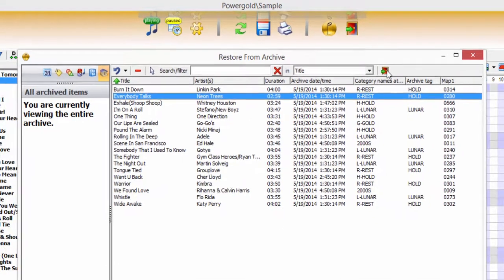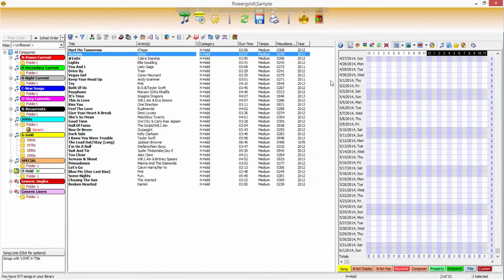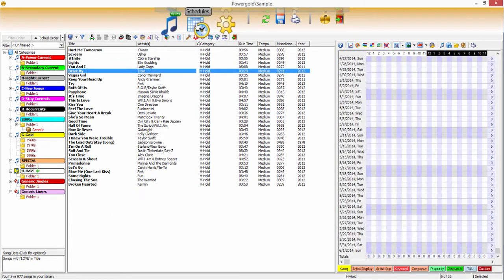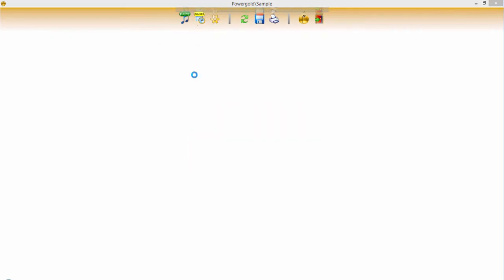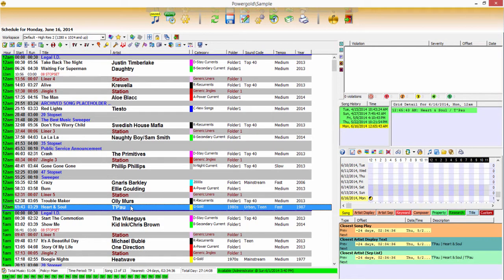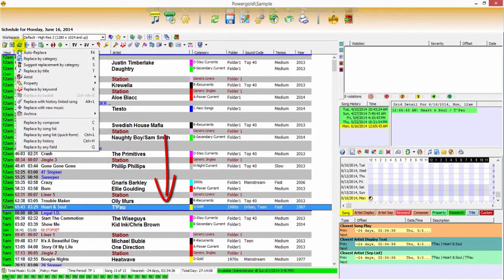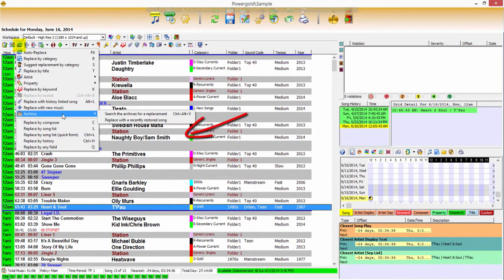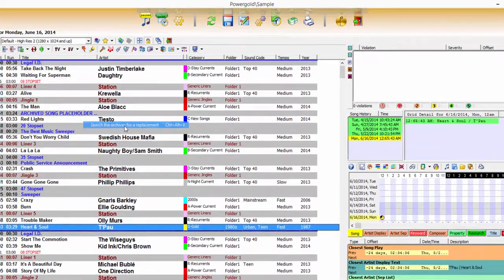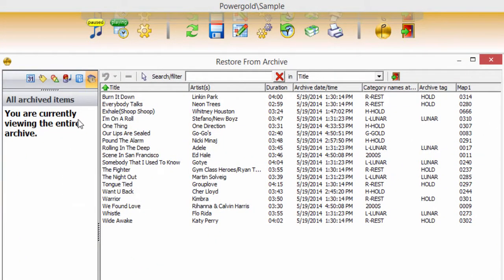Archiving not only keeps the music library smaller and more organized, it's a valuable asset in the schedule editor as a replacement tool. For Power Gold to consider replacements from an archive, one or more of the songs in the archive must be restored. Highlight the position to be replaced, click restore, archive, search the archive for replacement.